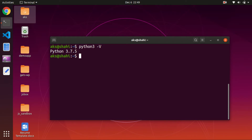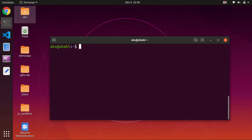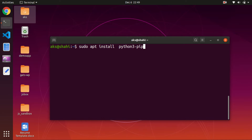The second thing you need is to install pip, the Python package manager. To install it, simply type sudo apt install python3-pip. Go ahead and hit enter — it's going to install Python 3 pip. You will have to press Y to continue.